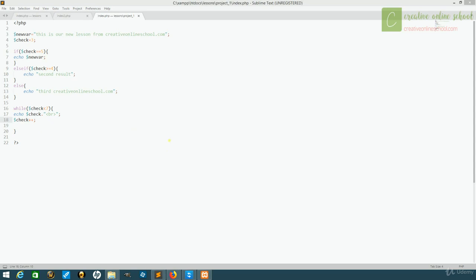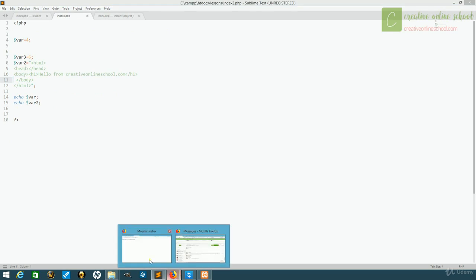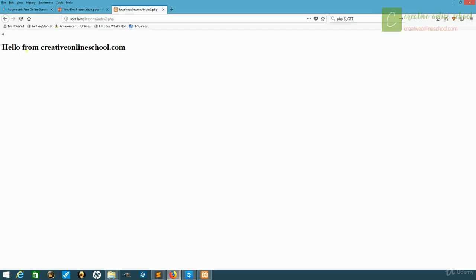Continuing on, we'll now talk about forms. We're going to go back to this page we made earlier, which has our header for Hello Creative Online School. We have it here, it simply puts out a number, and then our header.